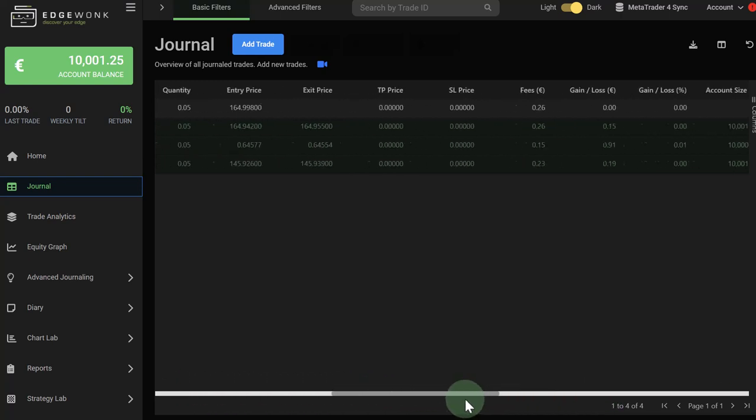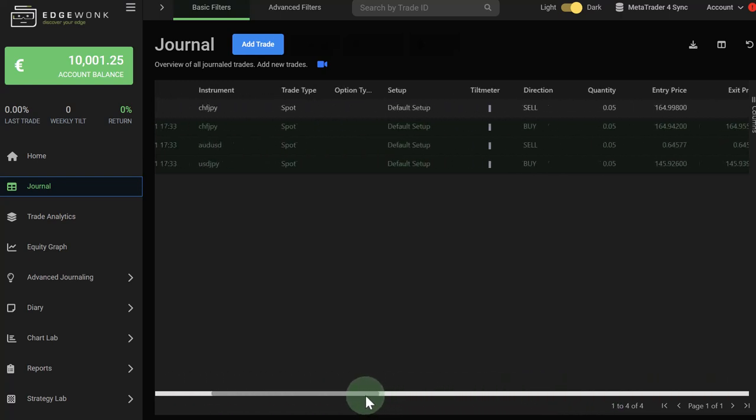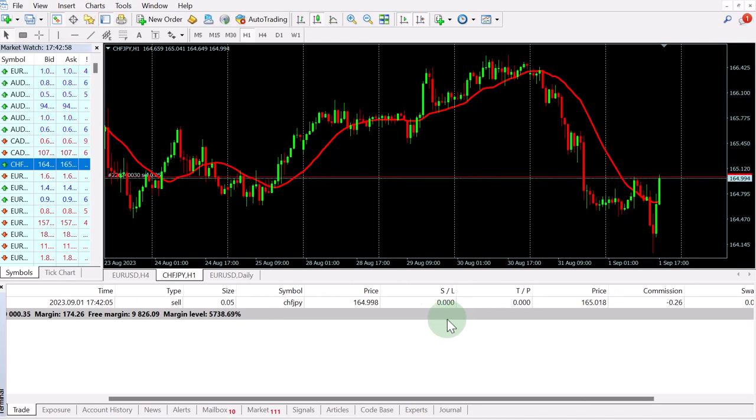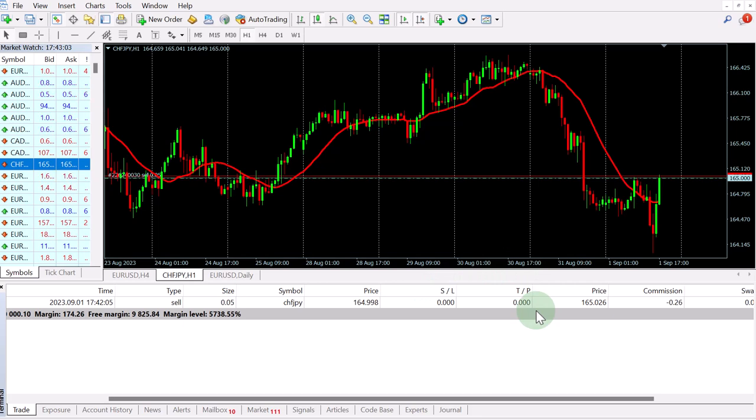Sometimes during peak times, this might take a little bit longer, but it should be quite fast. One thing to keep in mind is that if you change your stop loss and your take profit in MetaTrader 4,